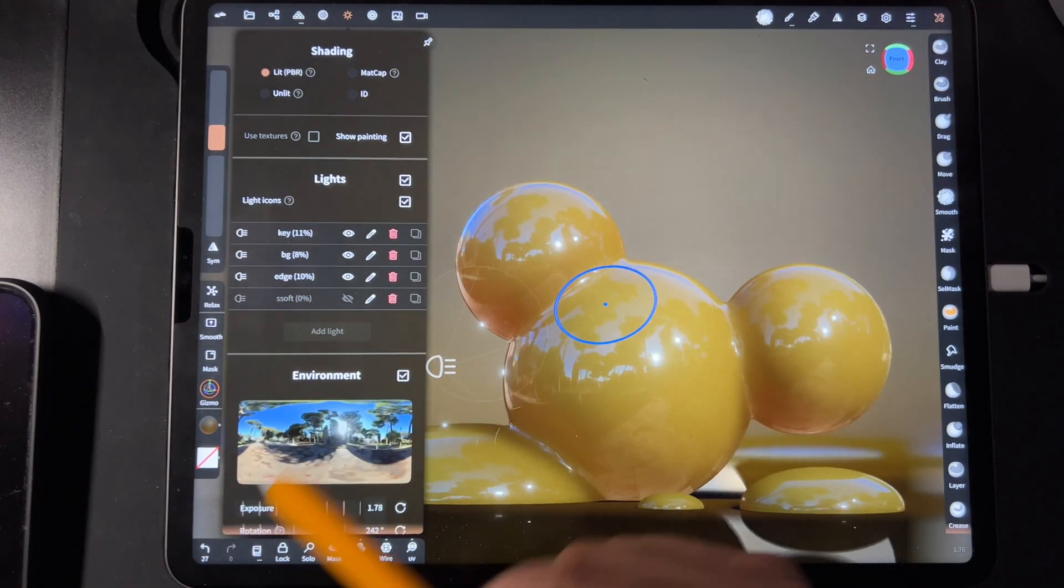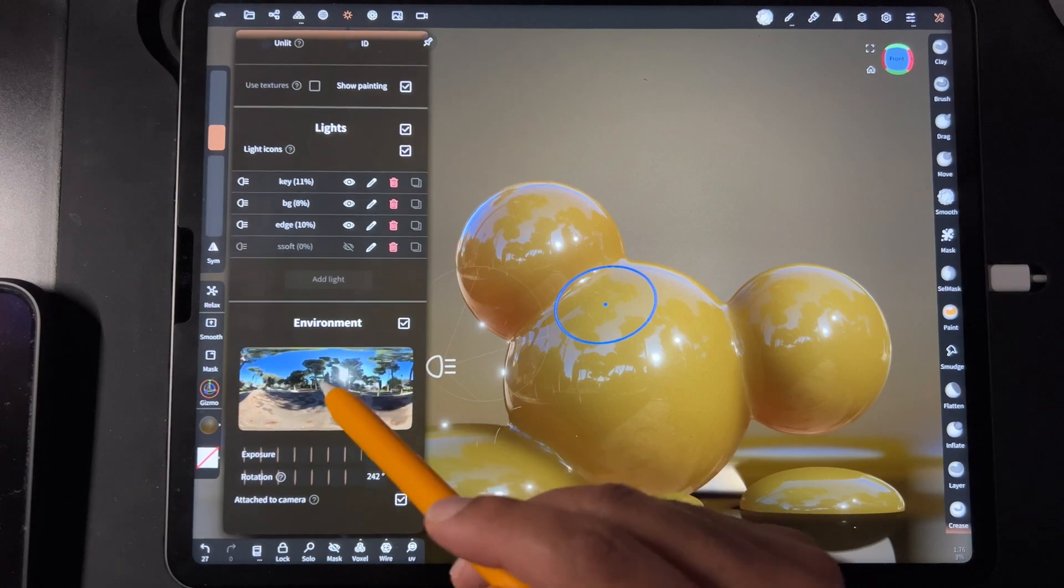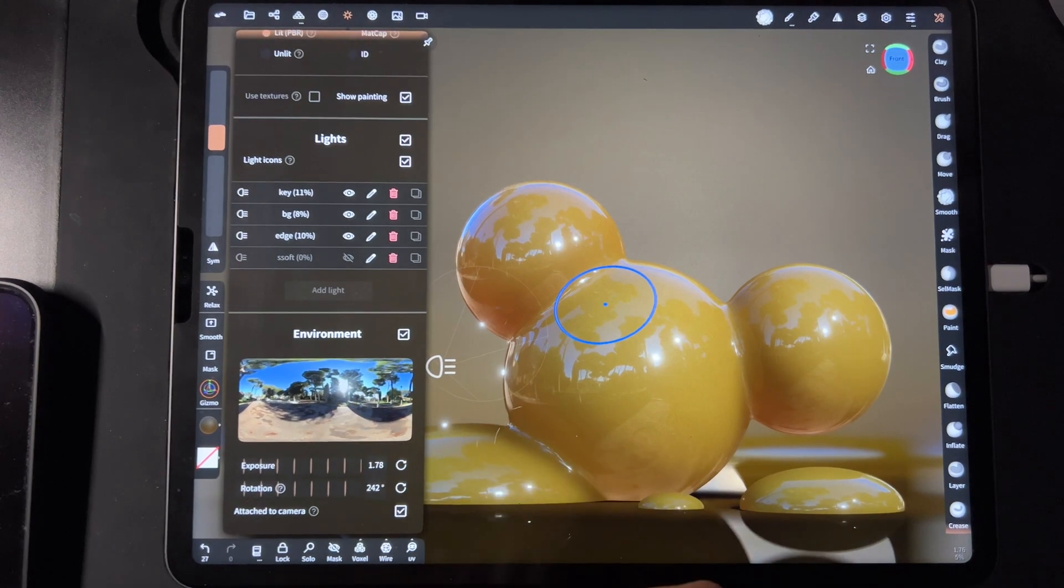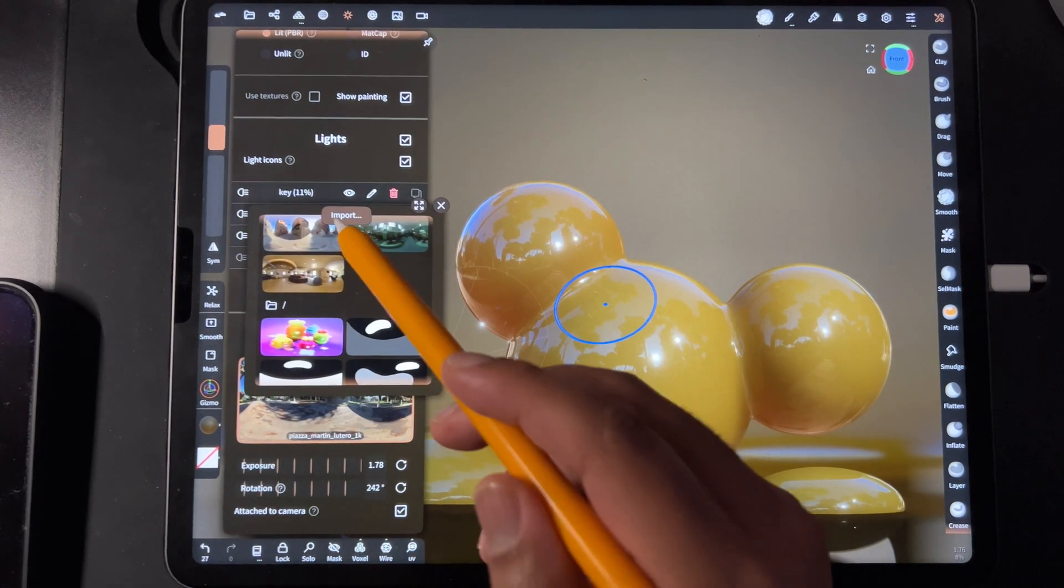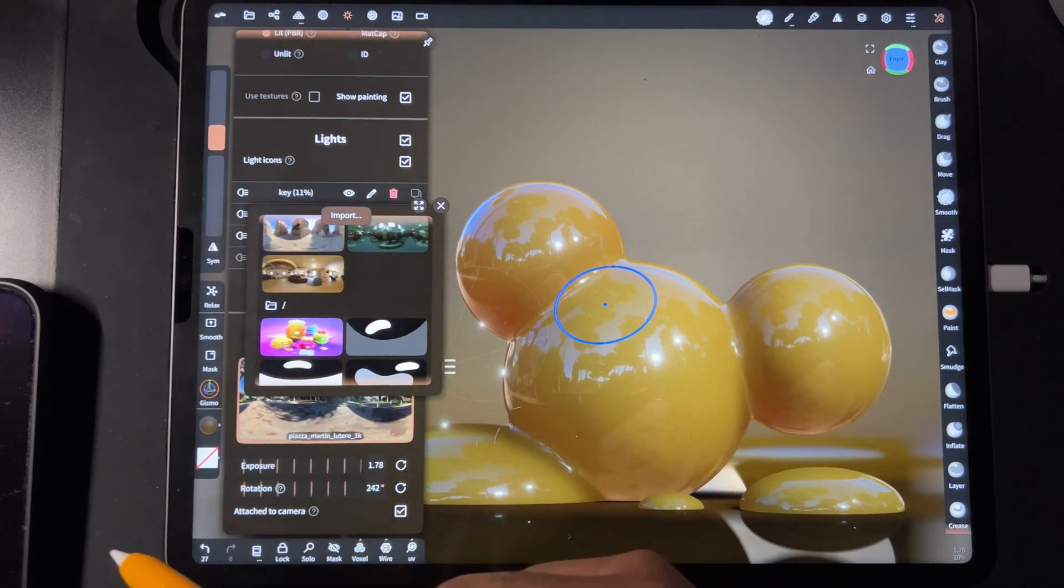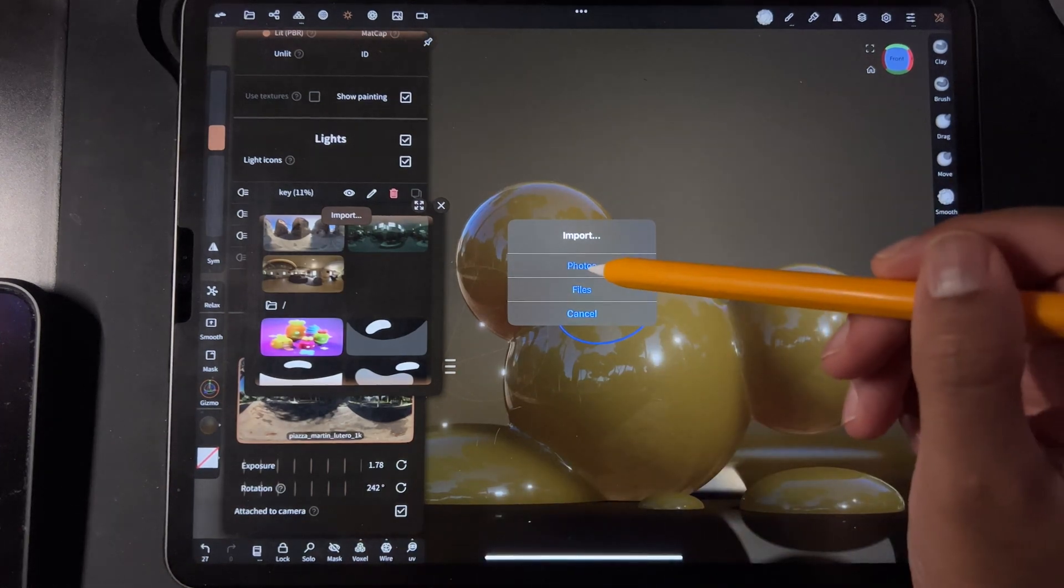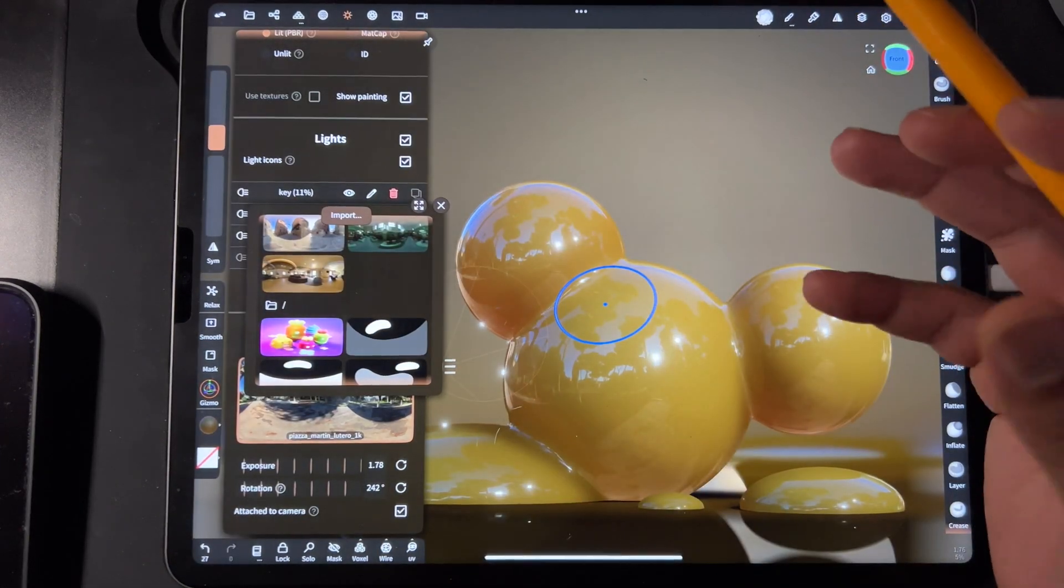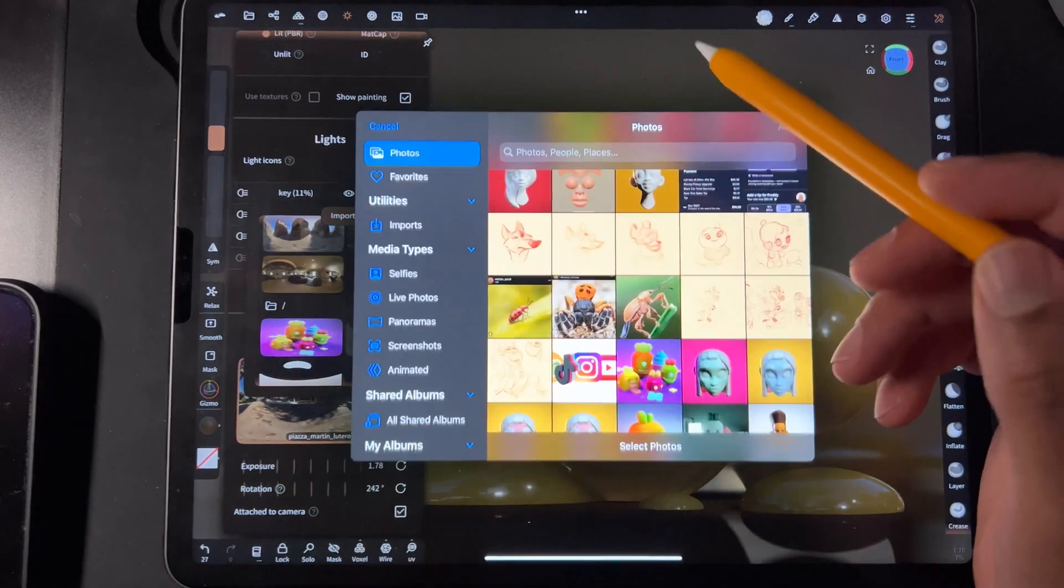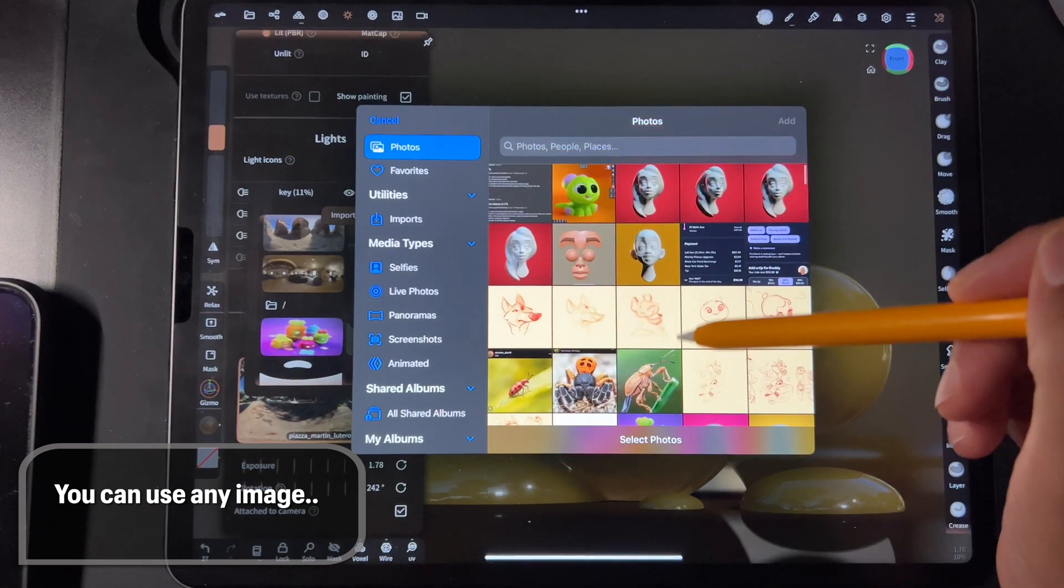You go to the environment tab, just tap on the image and then click import. If you've downloaded something, just go to your photos and find the image that you downloaded that you want to be your environment.